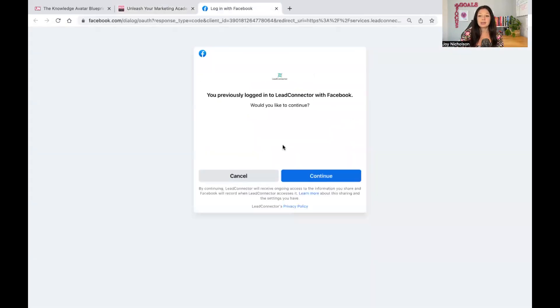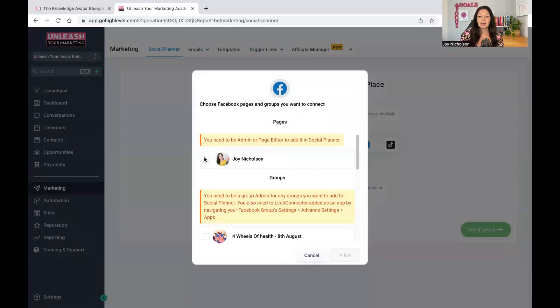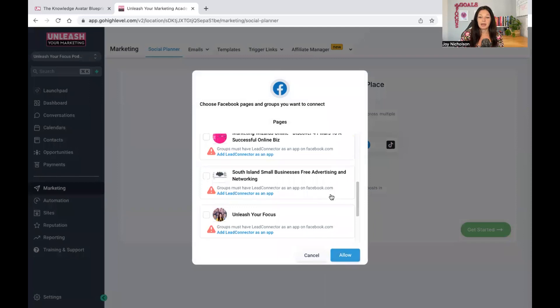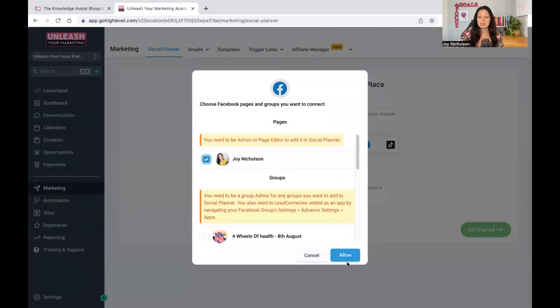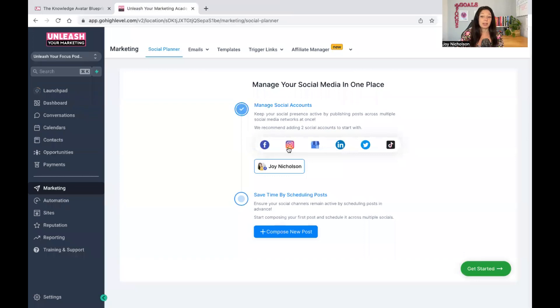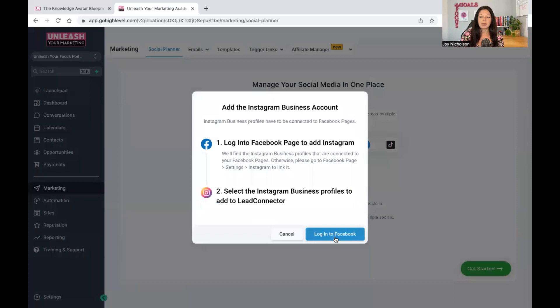We're going to focus on Facebook first. It's going to say you previously logged into this on Facebook. You need to be an admin for this page, which I am. It's just going to show all your other accounts. The next one I want to do is Instagram, which is basically all together — I have to log into Facebook for that one as well. I continue as myself, and there it is connecting.